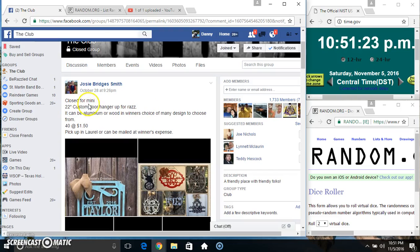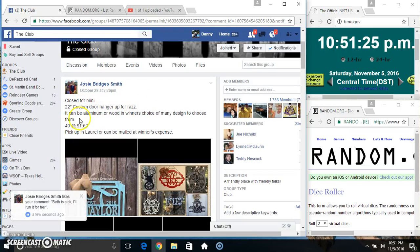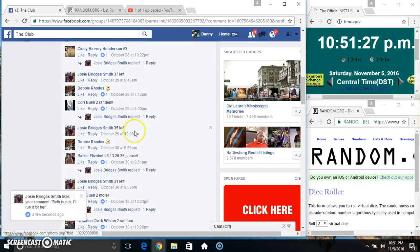Hey everyone, this is a 22 inch custom door hanger from Ms. Josie Bridget Smith, 40 at a dollar 50.